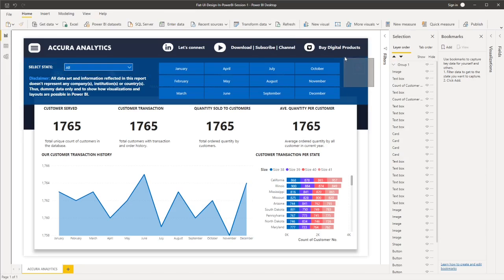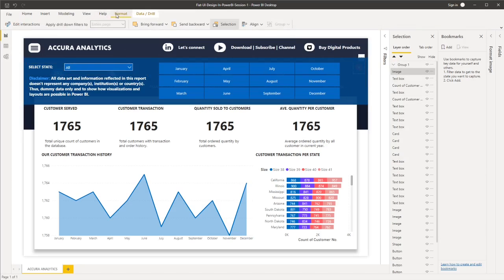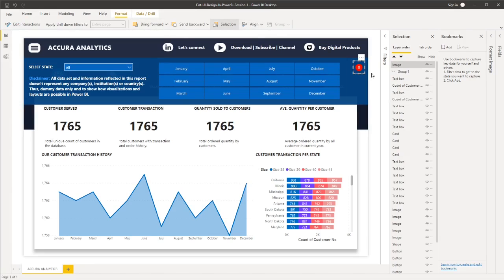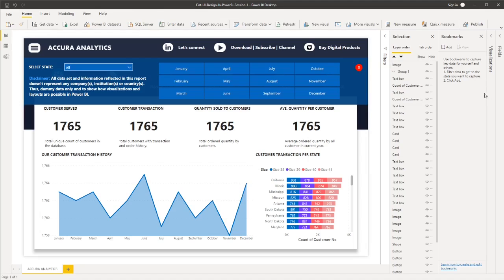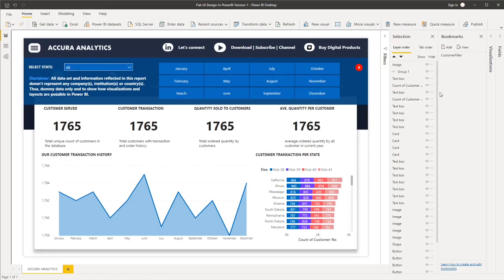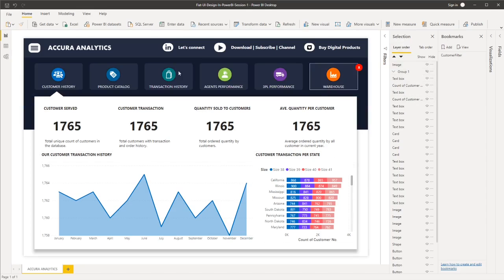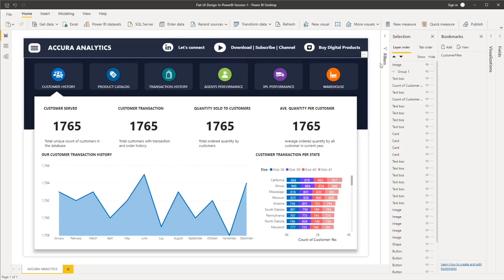And then let's put our X mark at the top of our report. And then we will add our bookmark. So to do that, let's click add. Let's rename it to customer filter. And we'll create one more bookmark. So before we create the bookmark, under selection pane, we need to hide first the filters and also the X mark image or button there.